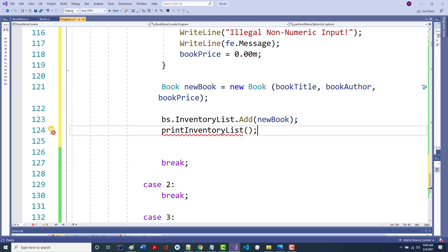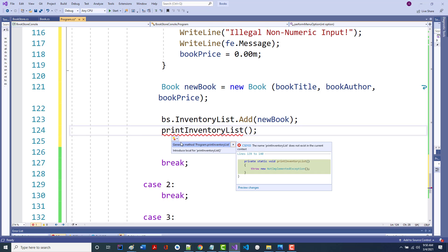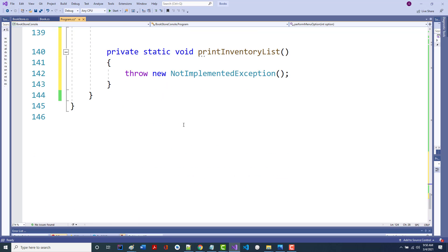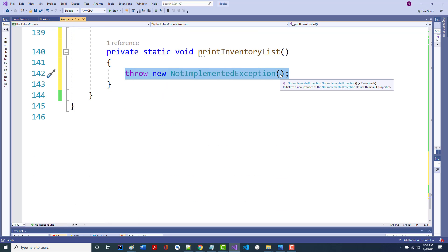So I'm going to generate it — I'll put my mouse here, click the down arrow, and tell it to generate printInventoryList for me. It should put it at the bottom of the screen. We'll write this one now so we can test case 1. It's not very long — about 10 lines. Notice it already put the static in there for us.